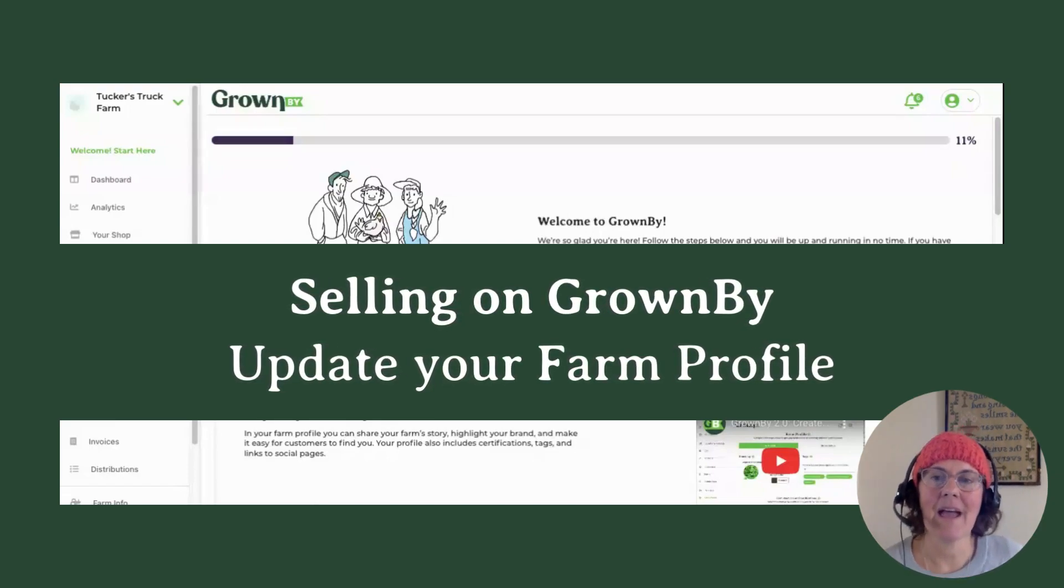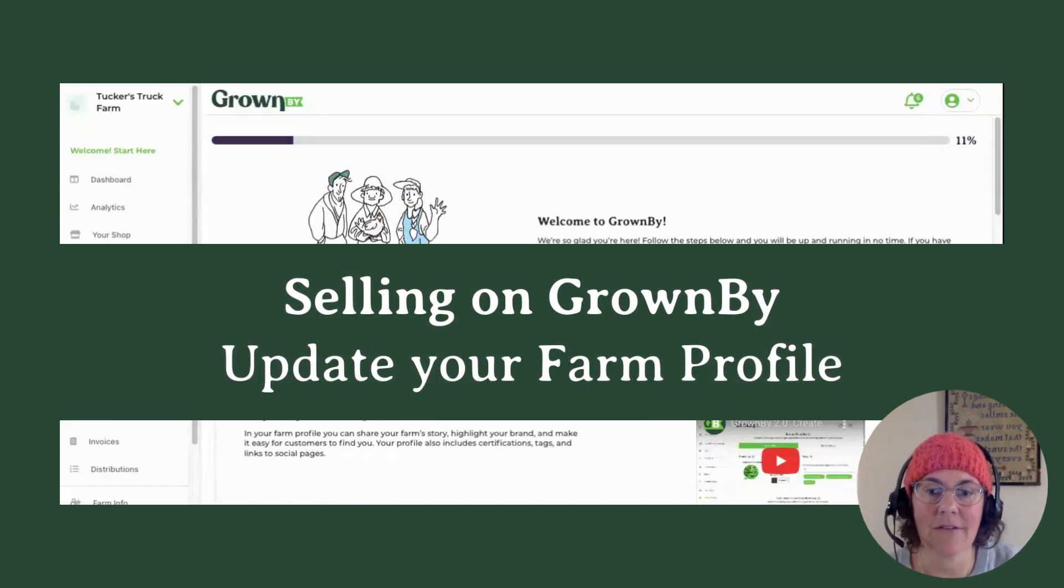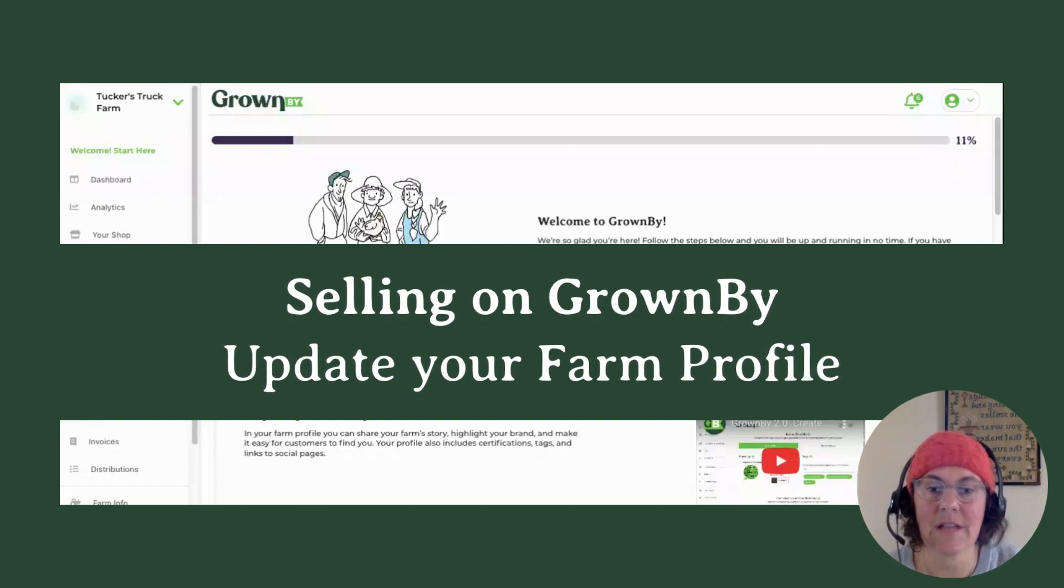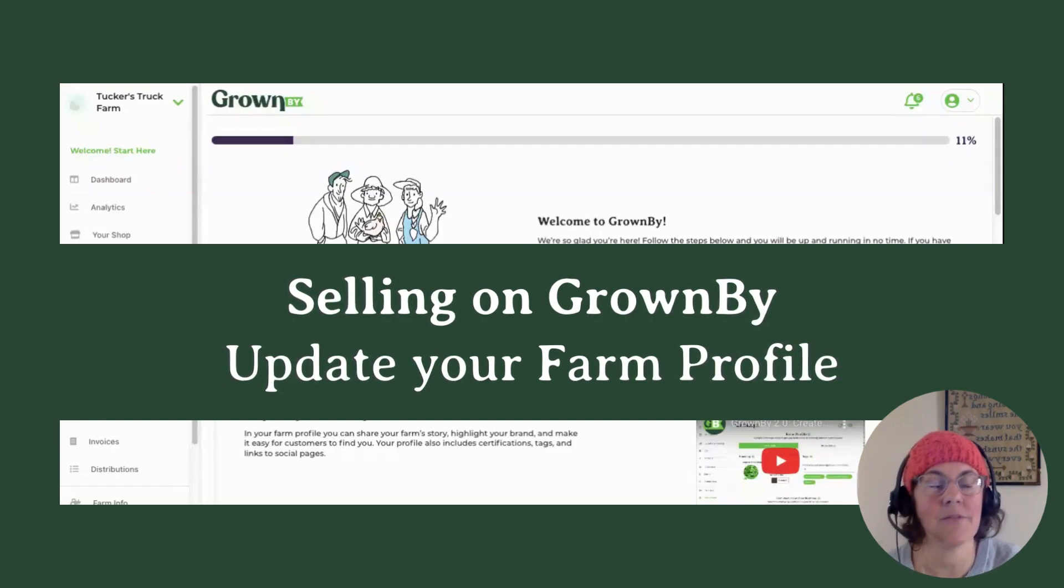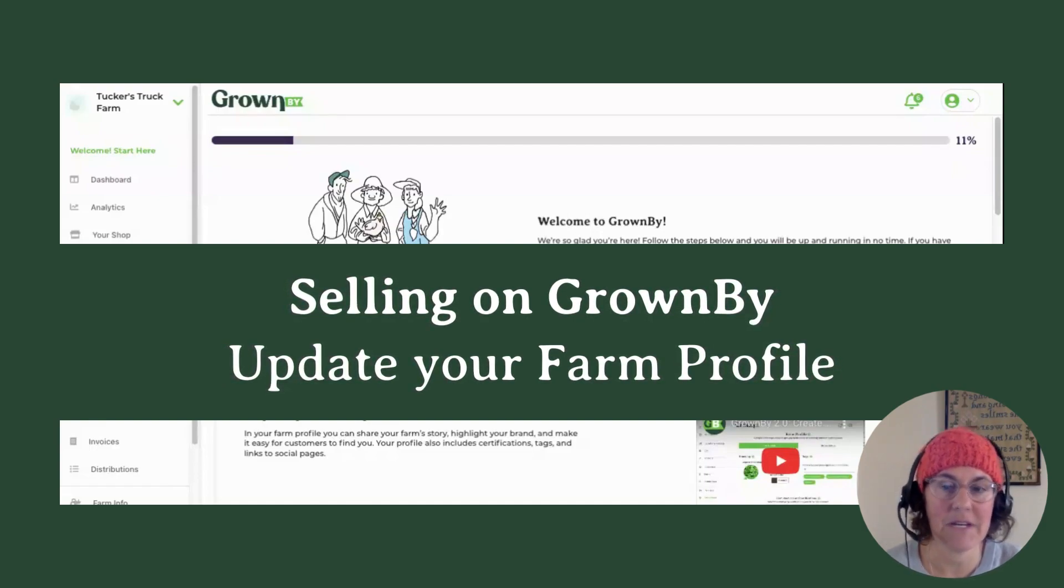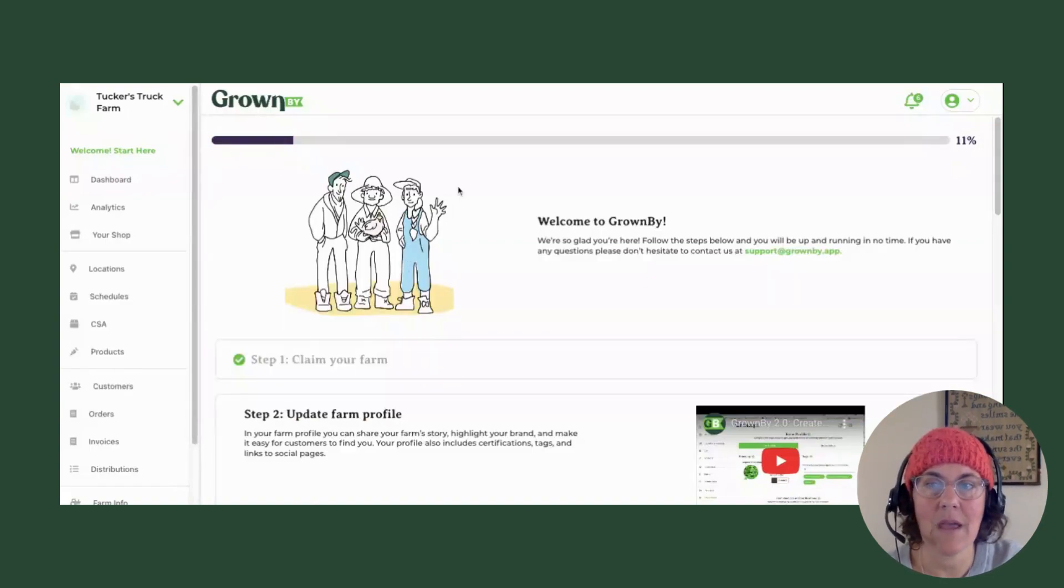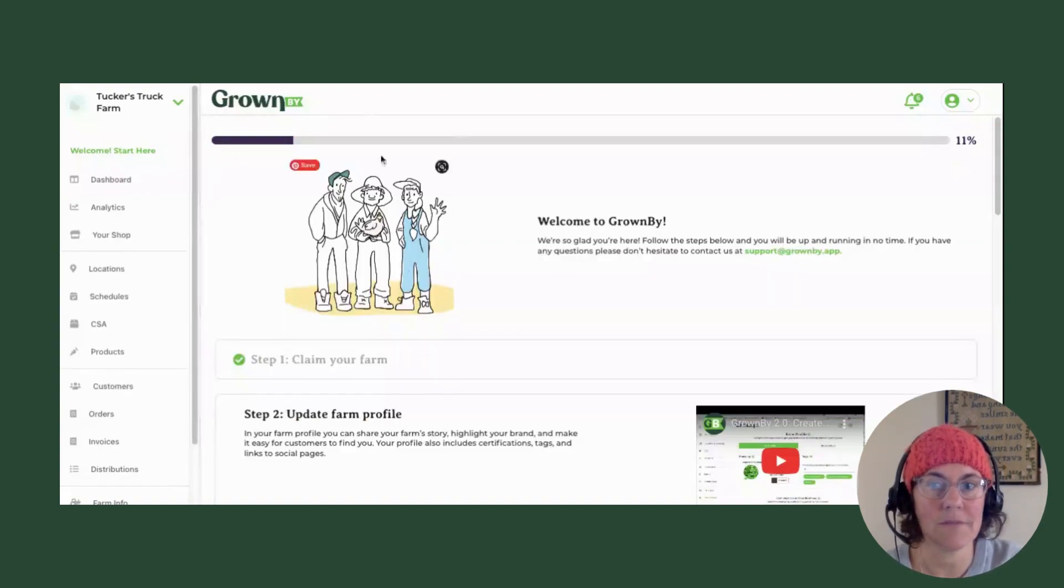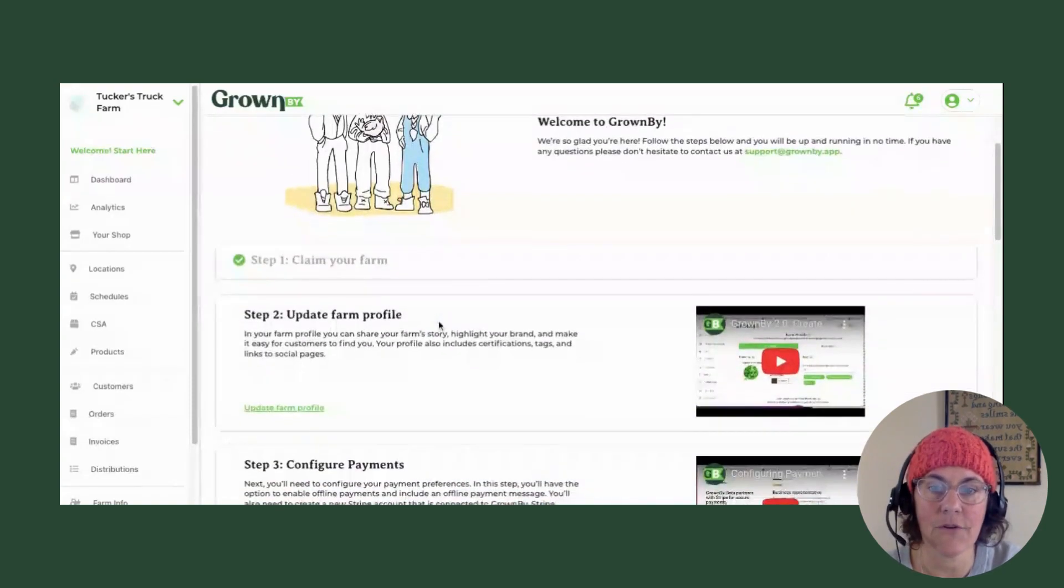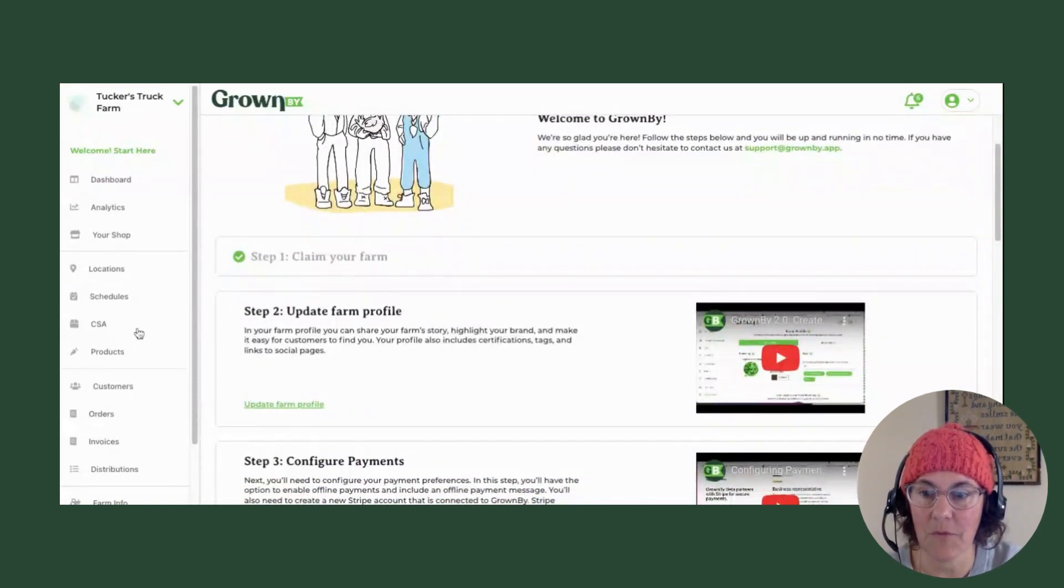Hey there, welcome to Grown by. I'm Kara, and I'm going to be showing you today how to sell on Grown by and the very basic step of updating your farm profile. So here we are, you may be on this welcome dashboard. Start here if you're here, and you can click right here on update your farm profile.